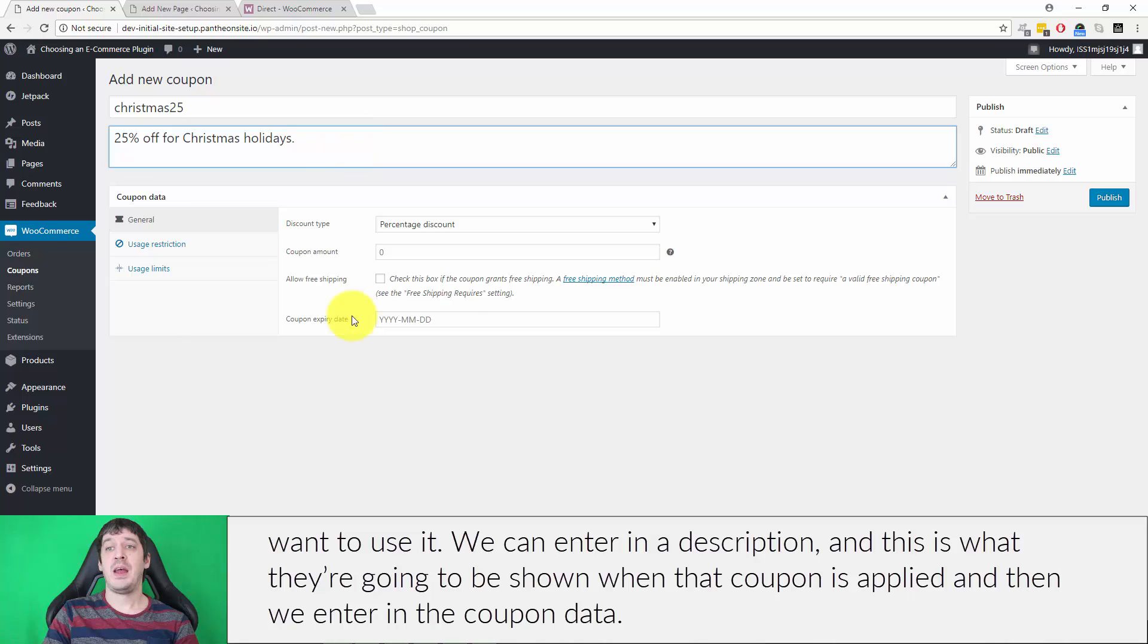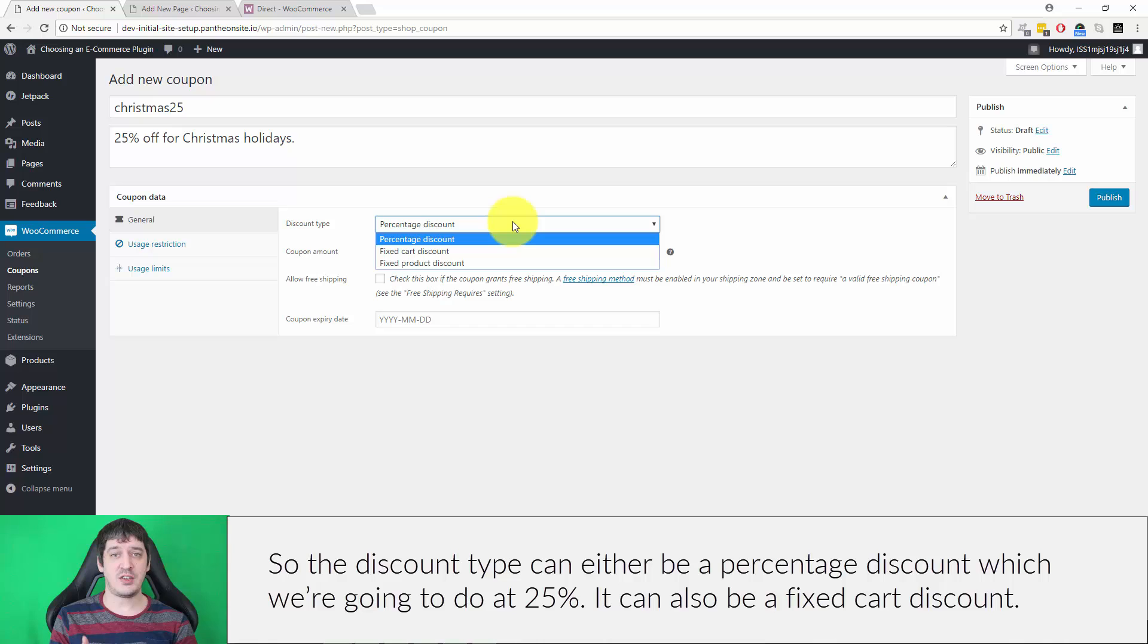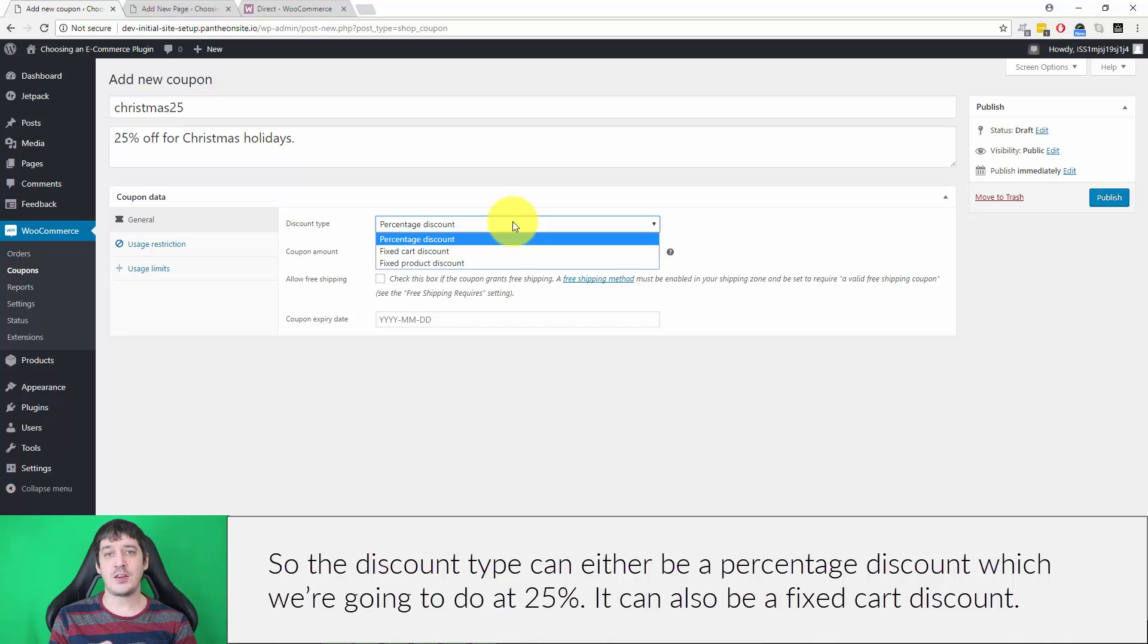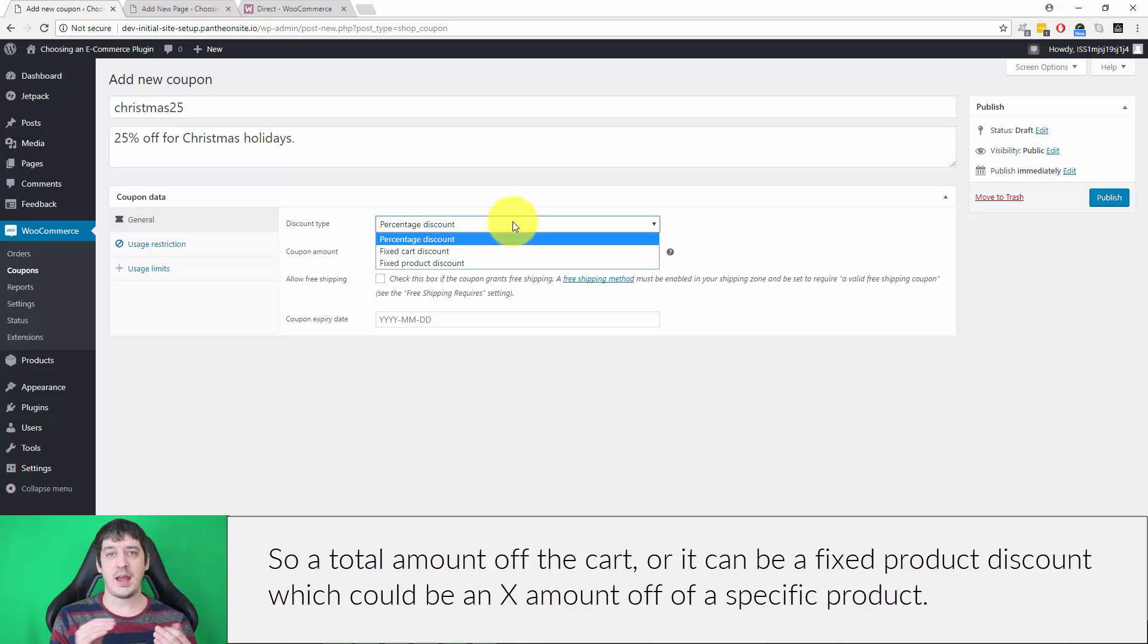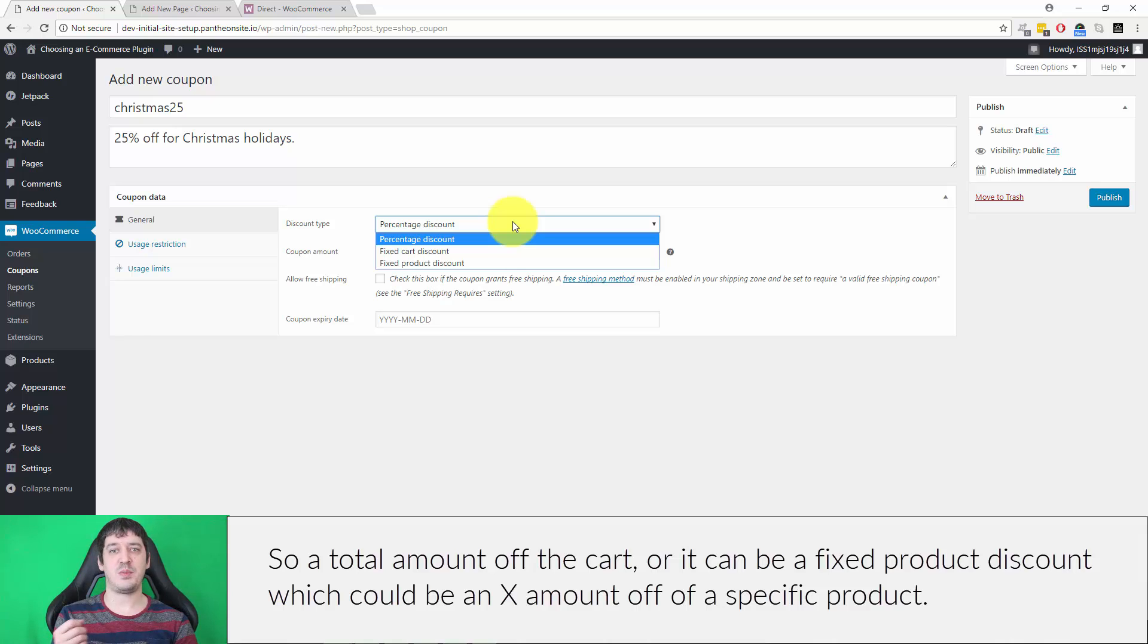The discount type can either be a percentage discount, which we're going to do at 25%, a fixed cart discount for a total amount off the cart, or a fixed product discount for an amount off a specific product. We're going to do a percentage discount.